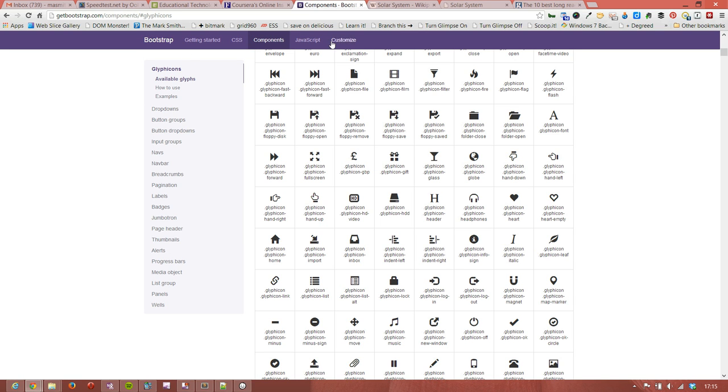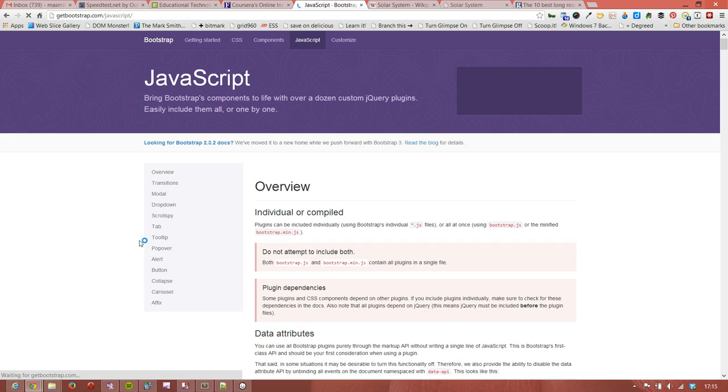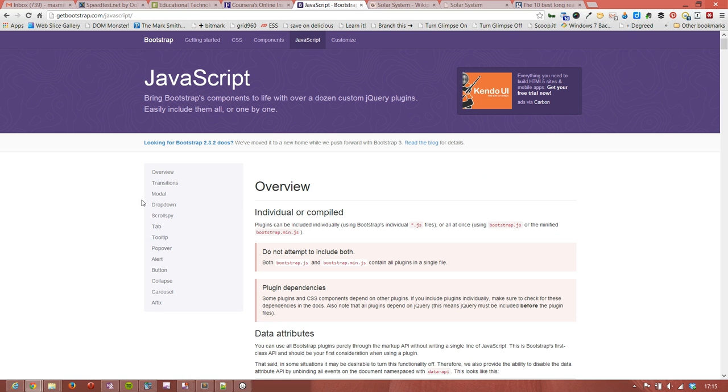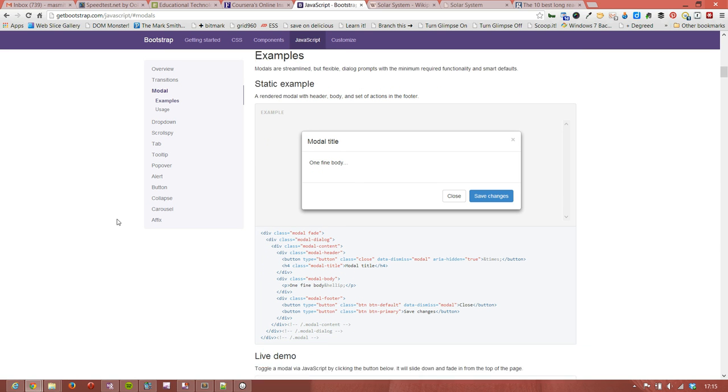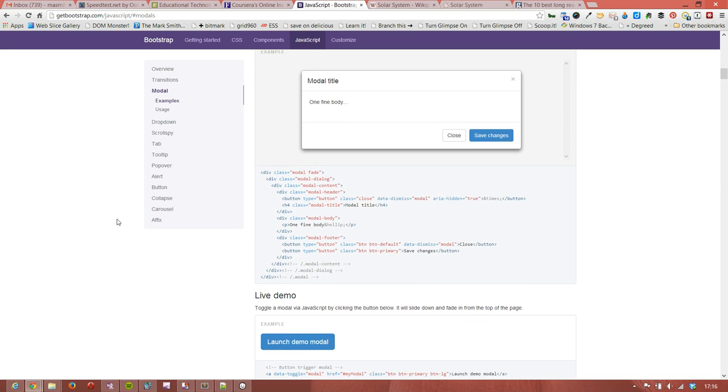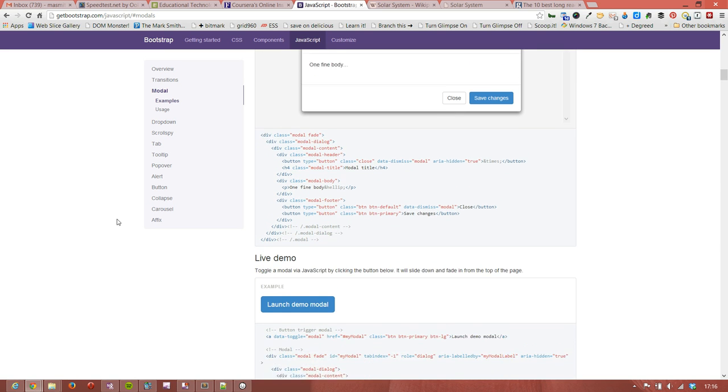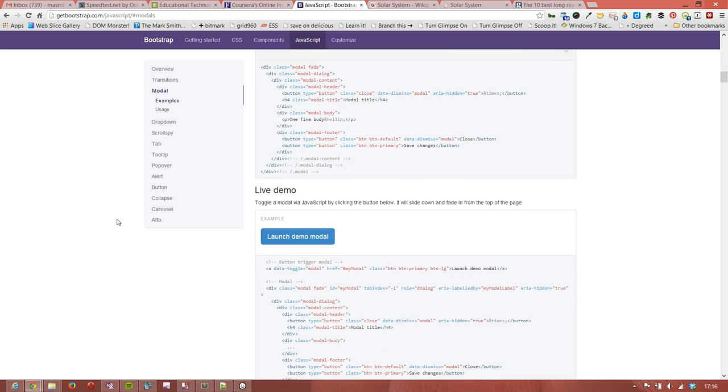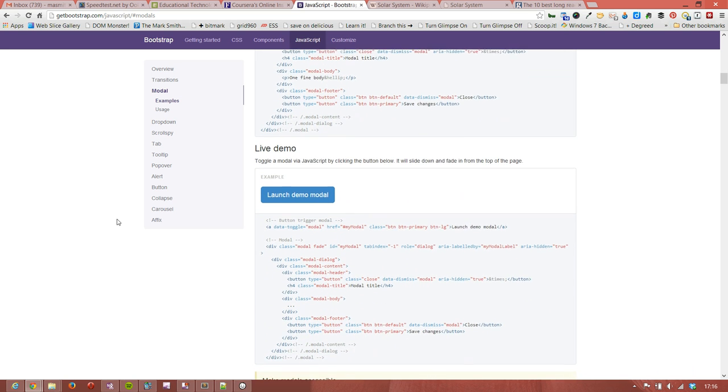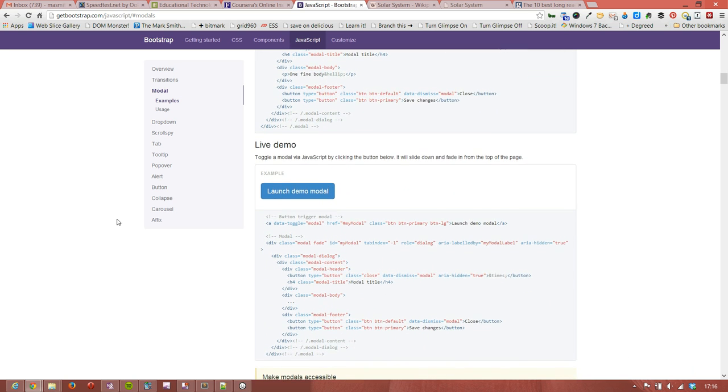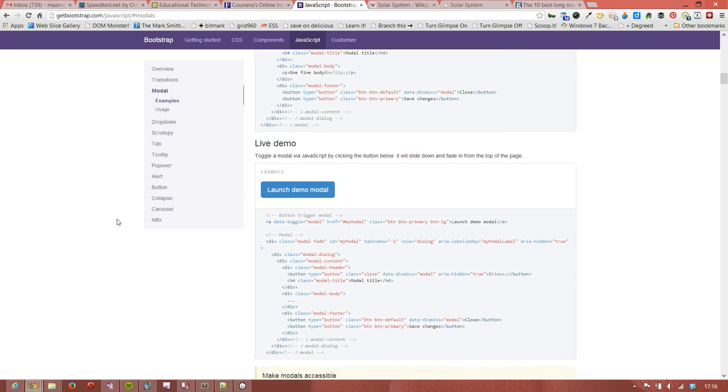So what we'll do is click into the components page and have a look at the JavaScript section. What we're going to actually add in is a modal window. Now don't worry about the fact that this is the JavaScript section. We don't actually need any code to get this to work.